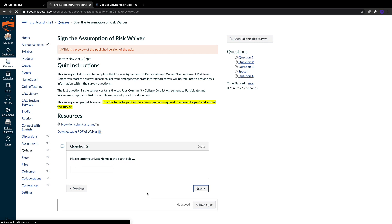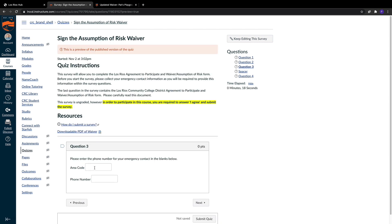We also have an area for their phone number. Make sure you communicate that they need to fill out both fields. We need their area code and phone number to successfully contact their emergency contact in the rare incident that there is an emergency in the class.